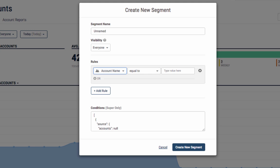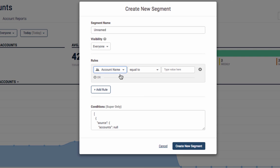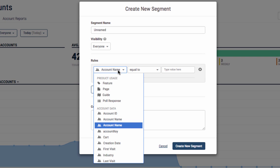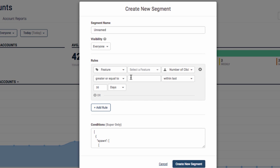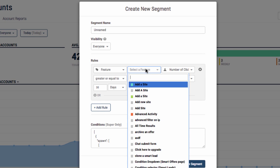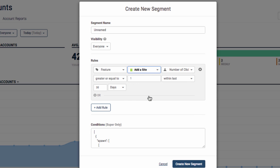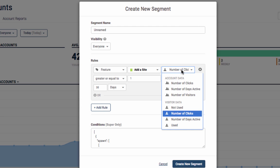You can also segment based on product usage. You can segment at both the visitor and account level based on the activity or usage of a specific feature. Just pick a feature followed by the usage variable and timeframe.